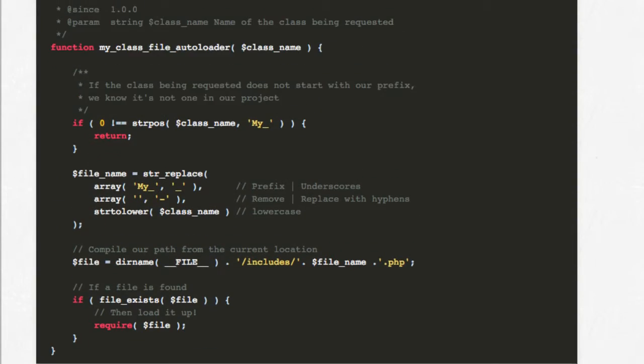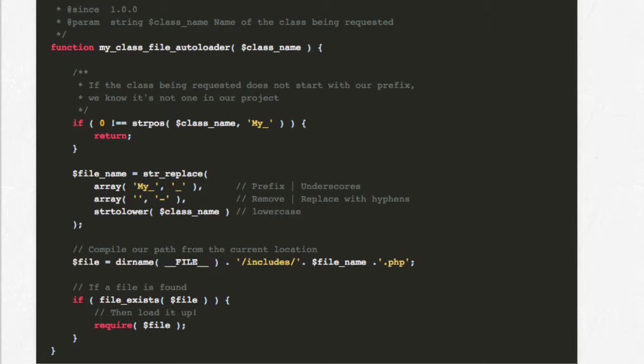So here's our autoloader callback which follows these rules. Using this code, you can safely use a class anywhere in your code and have it automatically included if it's not already.